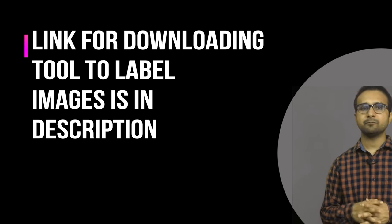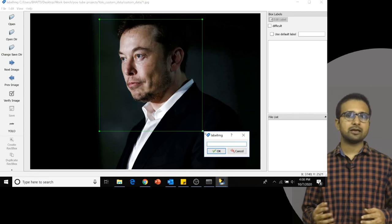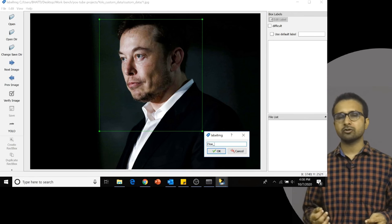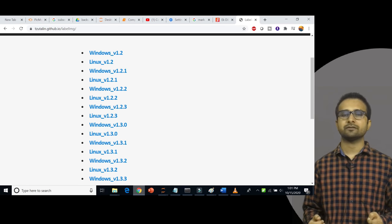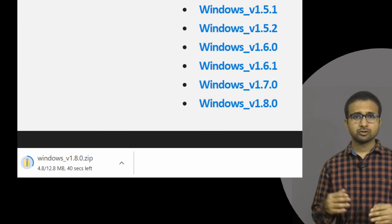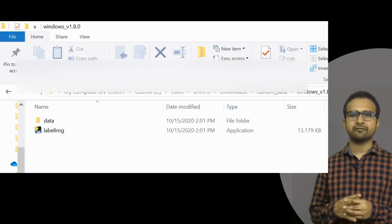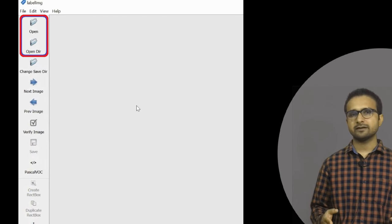The next step is to put bounding boxes on top of these images and do the labeling. There are multiple tools available, and my favorite is LabelImg. I have been using this tool for a long time to label bounding boxes for training datasets. The download link for this software is in the description. Download the latest version, extract the zip file, and run the exe file.